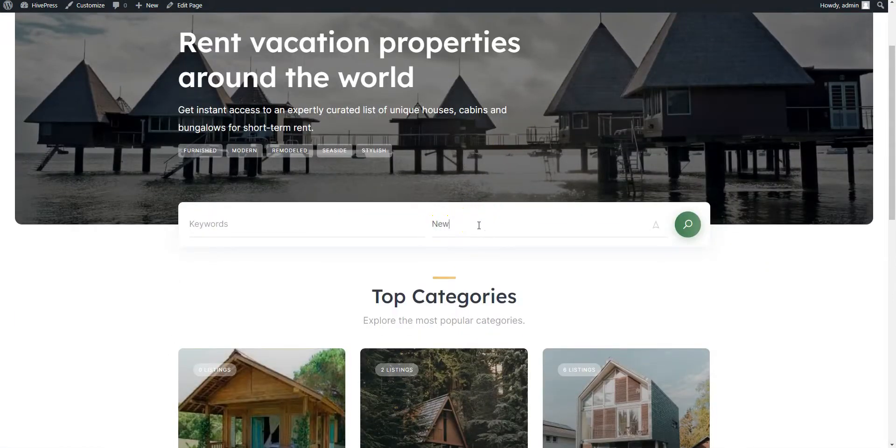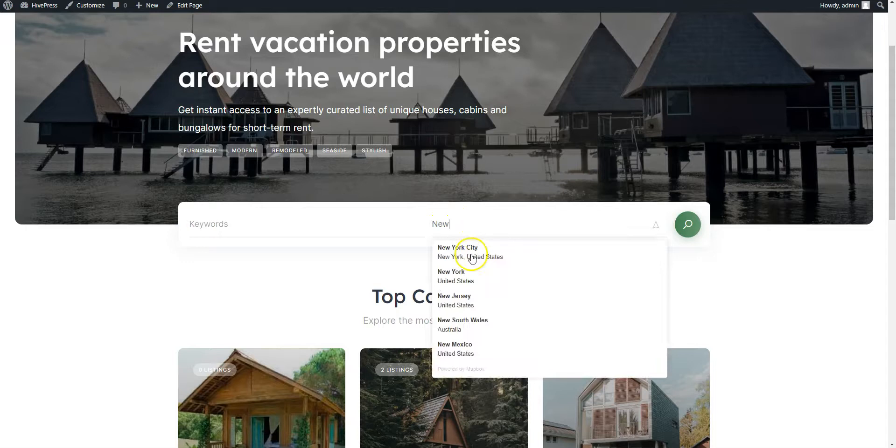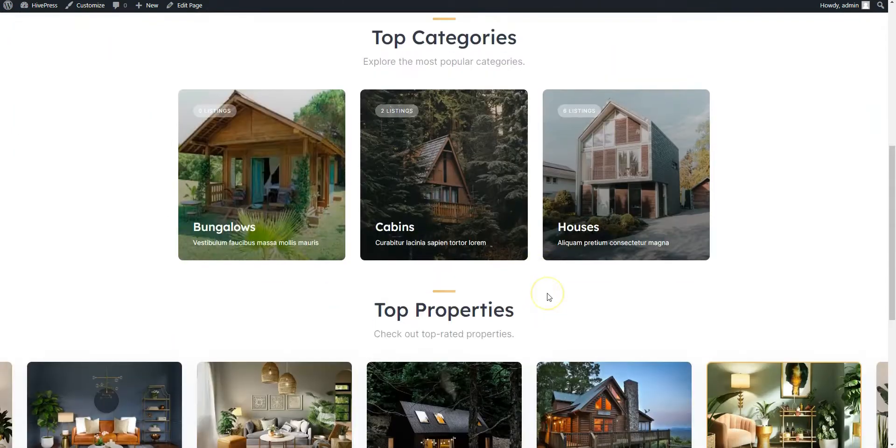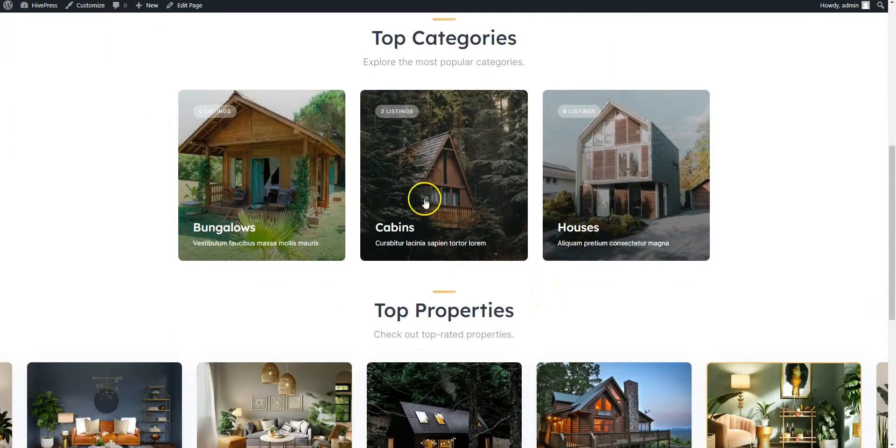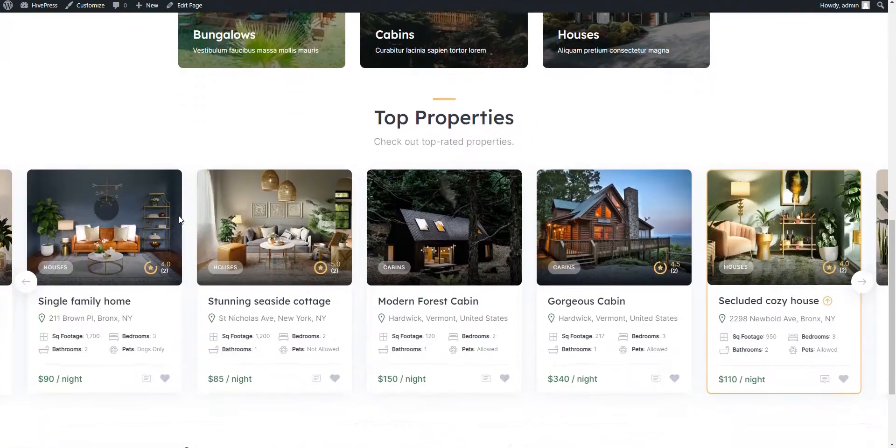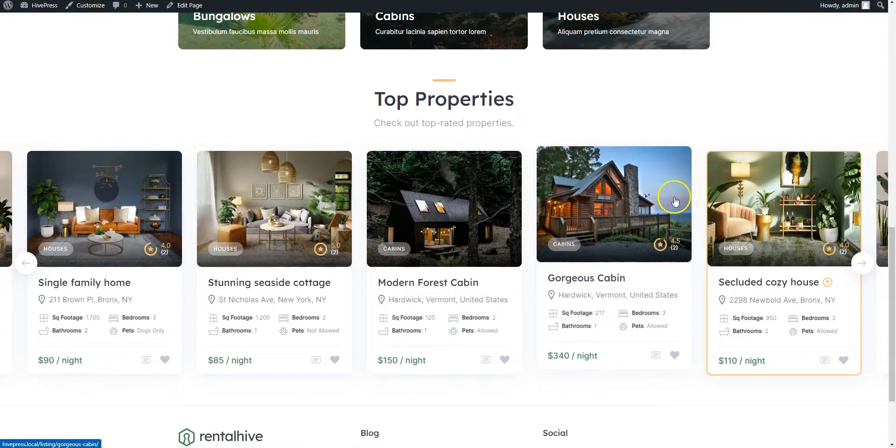As you can see, here is a location-based search, our categories and some listings.